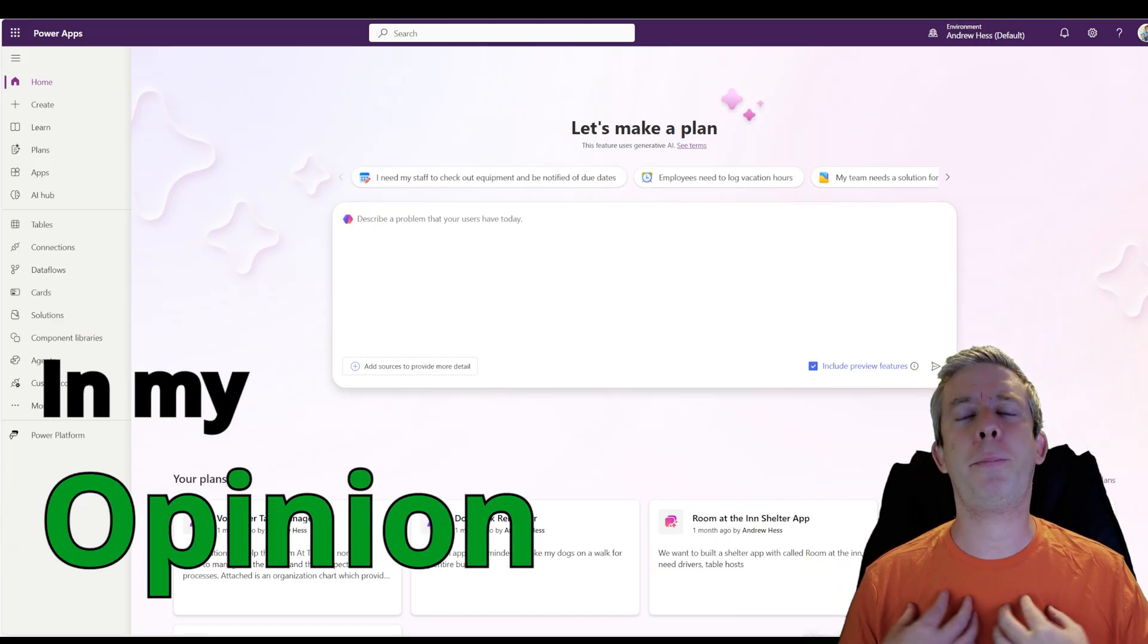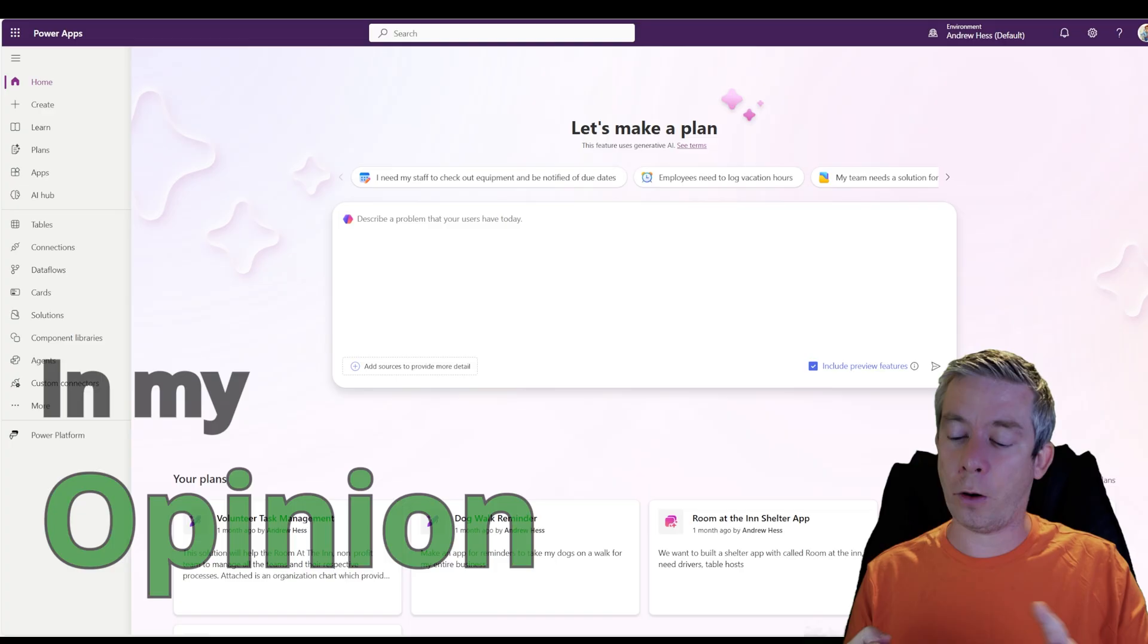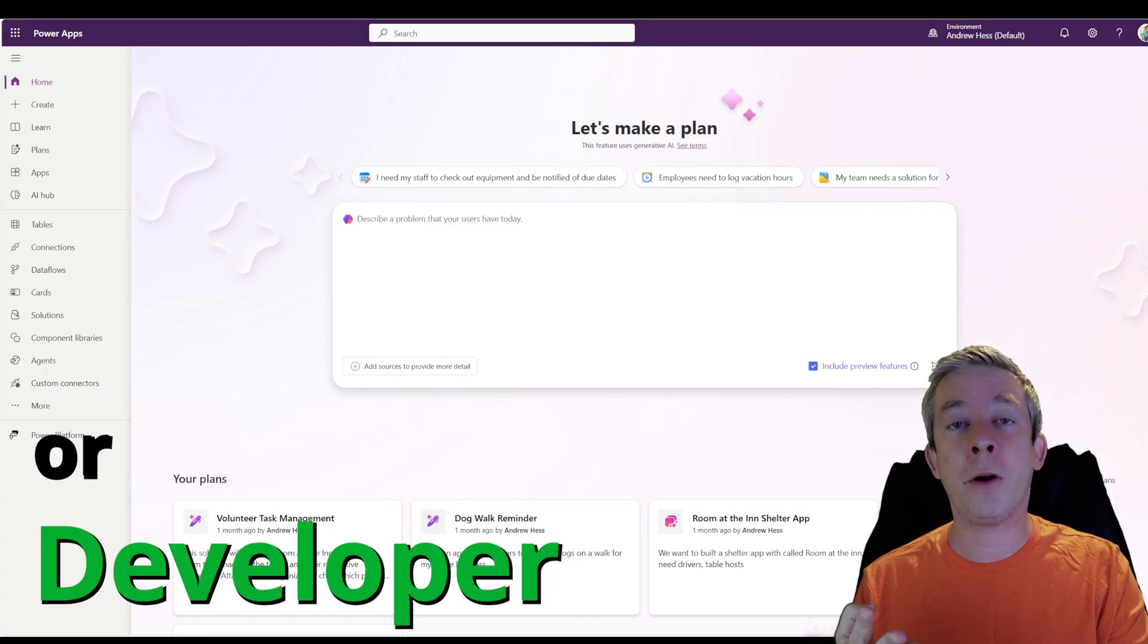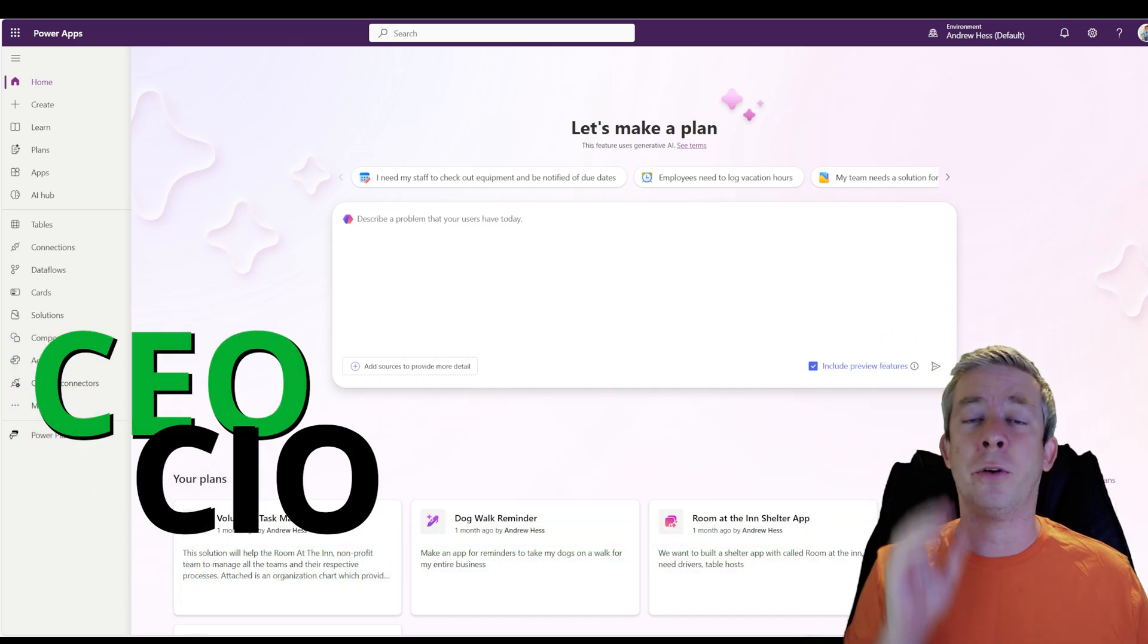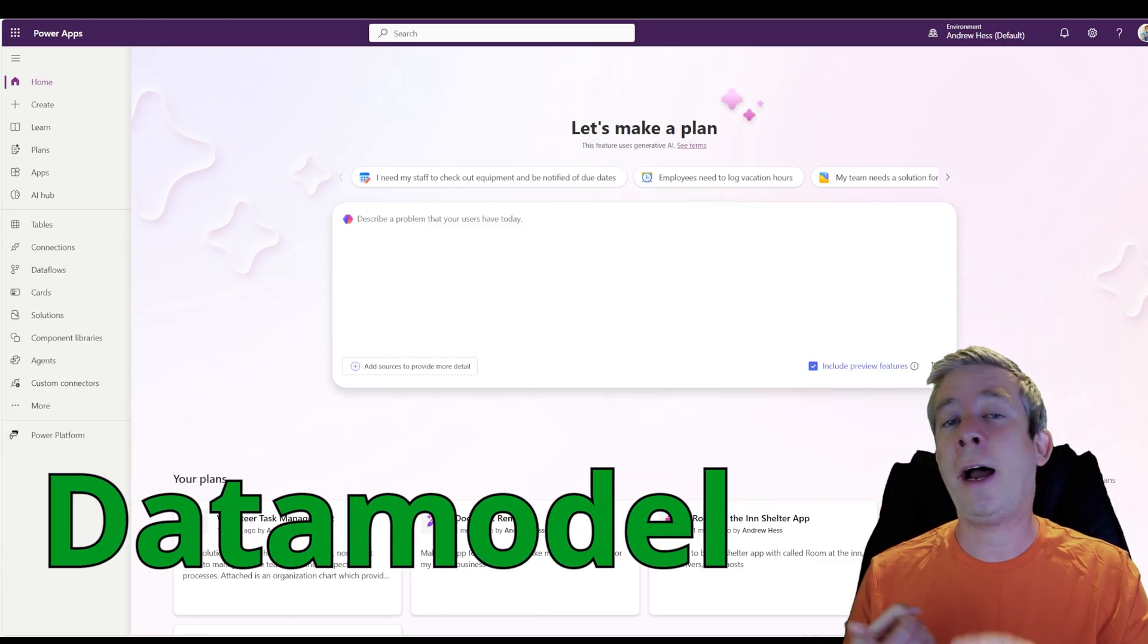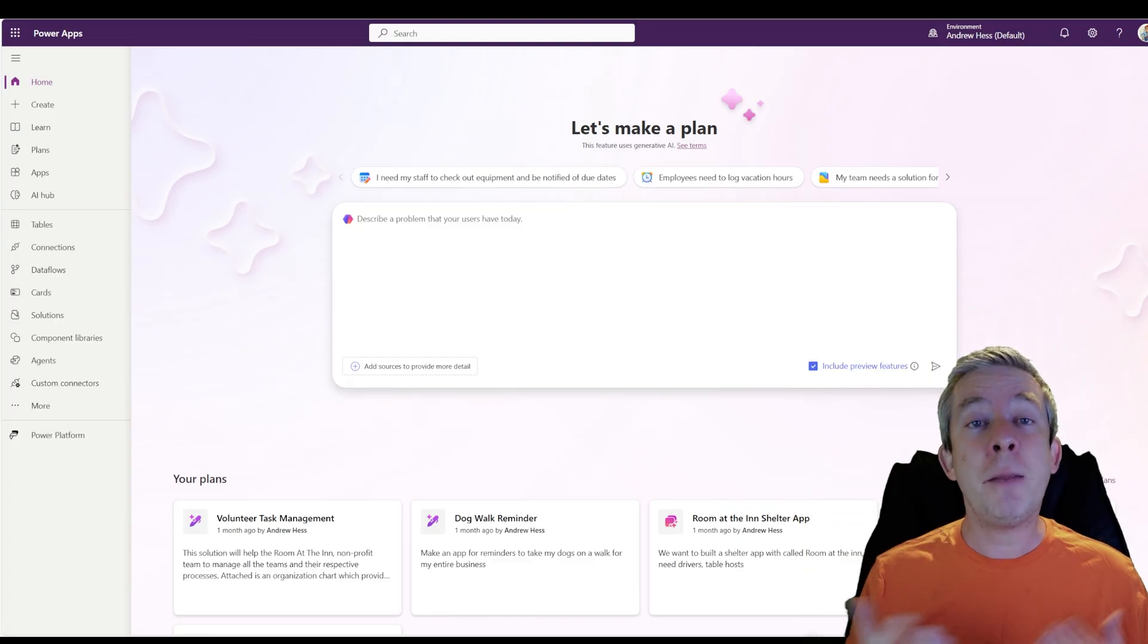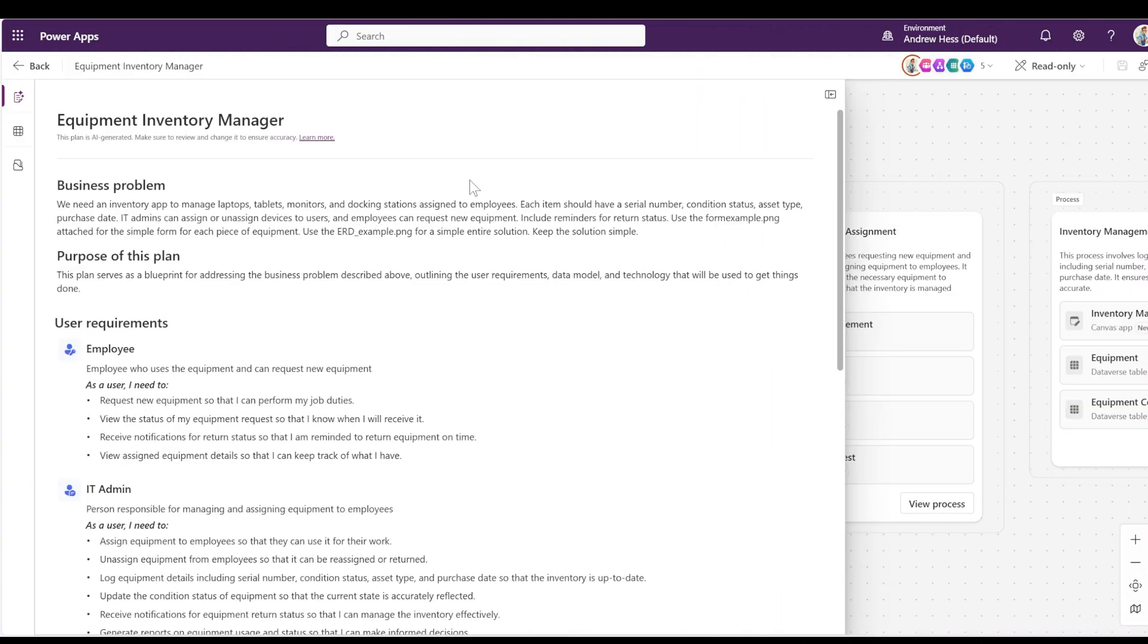So in my opinion, no matter your level in the Power Platform, whether you are brand new learning, whether you are a maker or a developer or an architect or a CEO, CIO at the top level, I think it doesn't matter. I think Plan Designer is useful for you. It's going to teach you how to create a data model. If you're an architect managing many people using the Power Platform, it comes out with a plan.